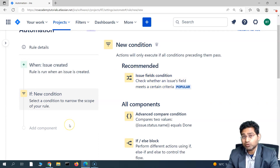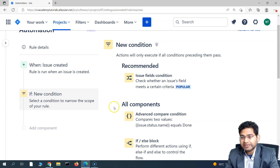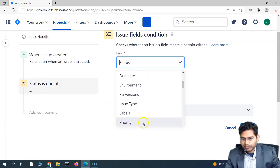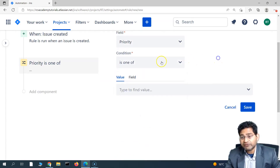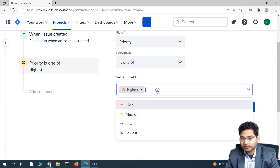What we are trying to build is a rule where if an issue is created and the issue priority is critical or very high, then assign it to the project manager. We'll select 'Issue Field Condition' and choose the priority field. If you want to match multiple priorities, you can use 'one of' and select multiple values from the dropdown.